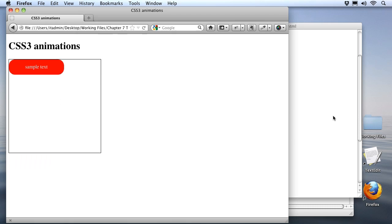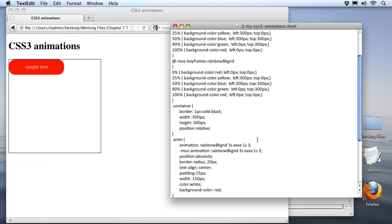If you want something to play on forever, just use the keyword infinite. You just type it right on out. Now I want to leave mine at three, but I want to show you the one last property, and that is we can set how the animation will play back when it repeats.